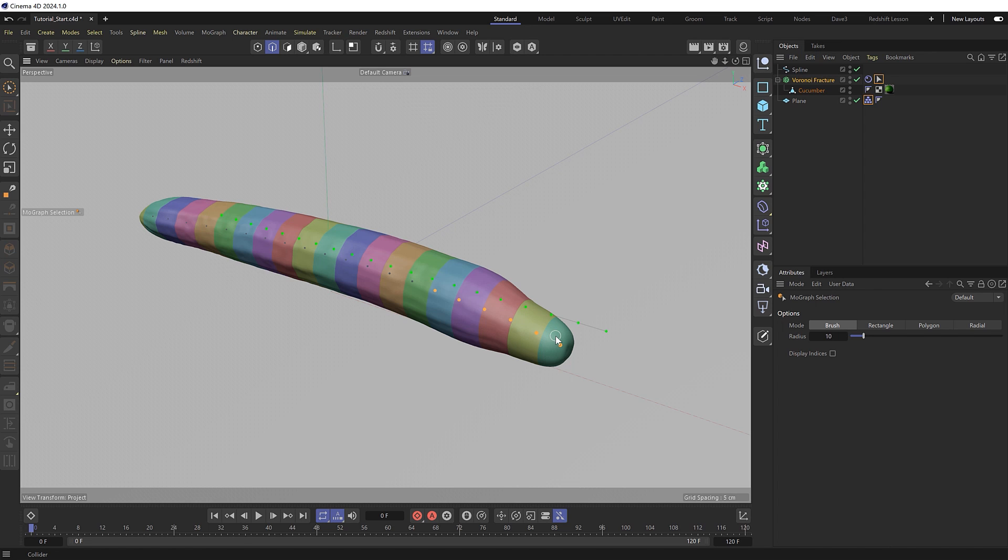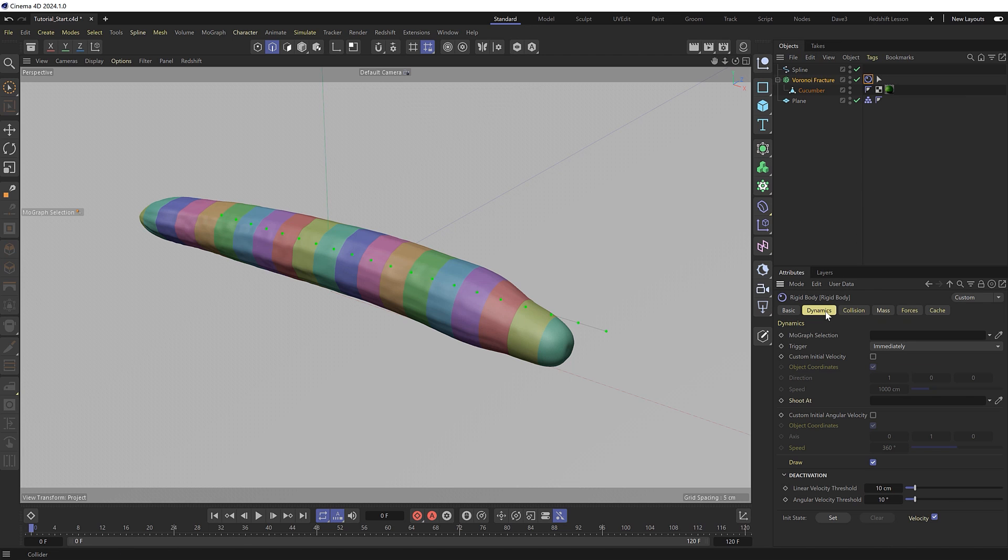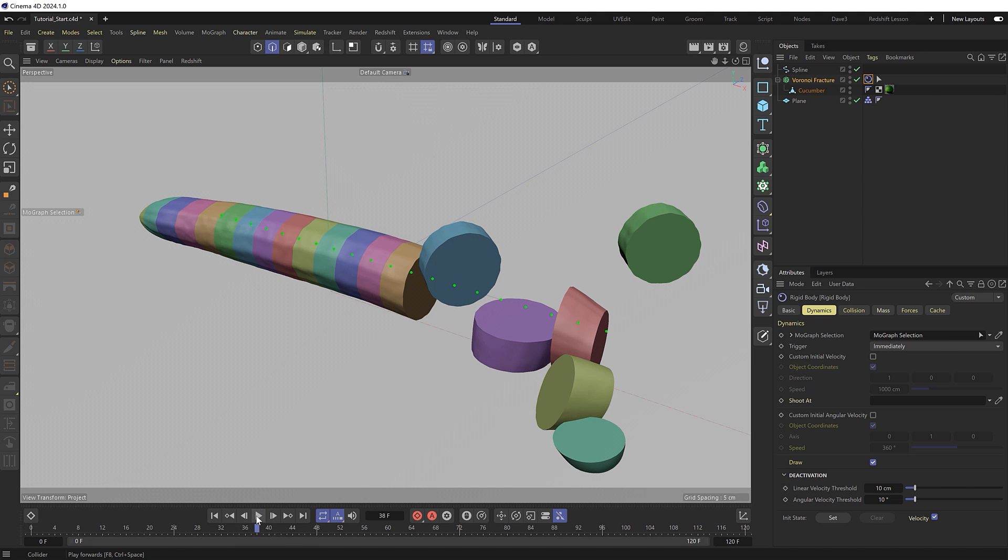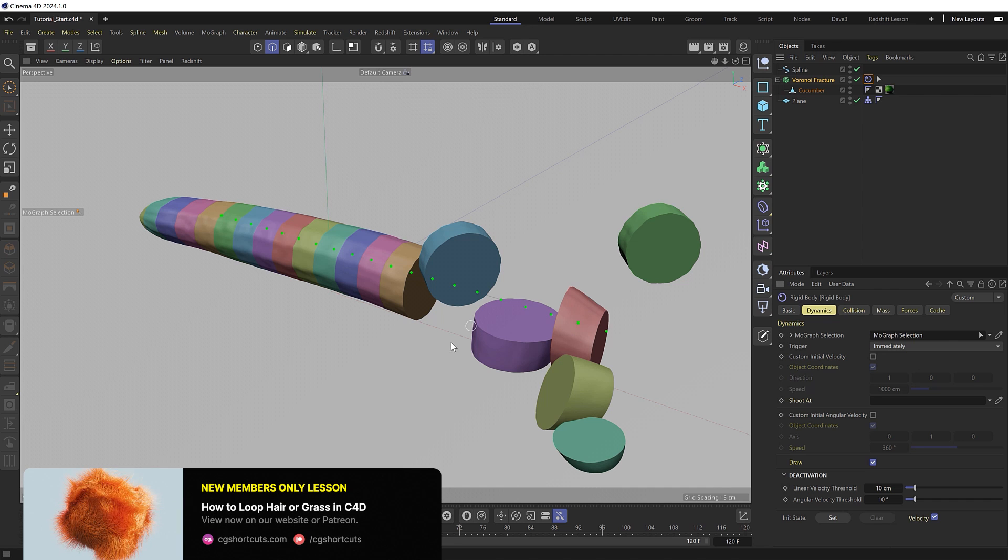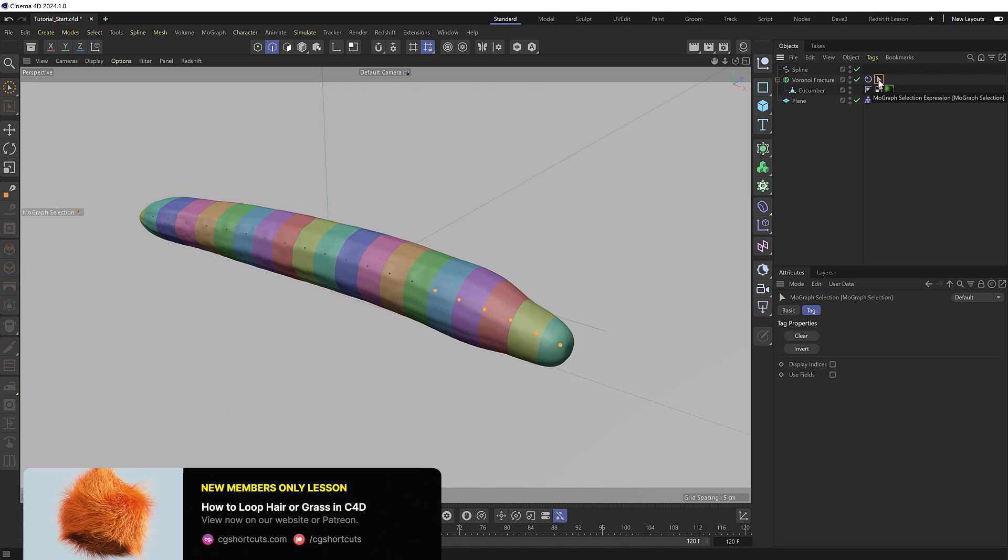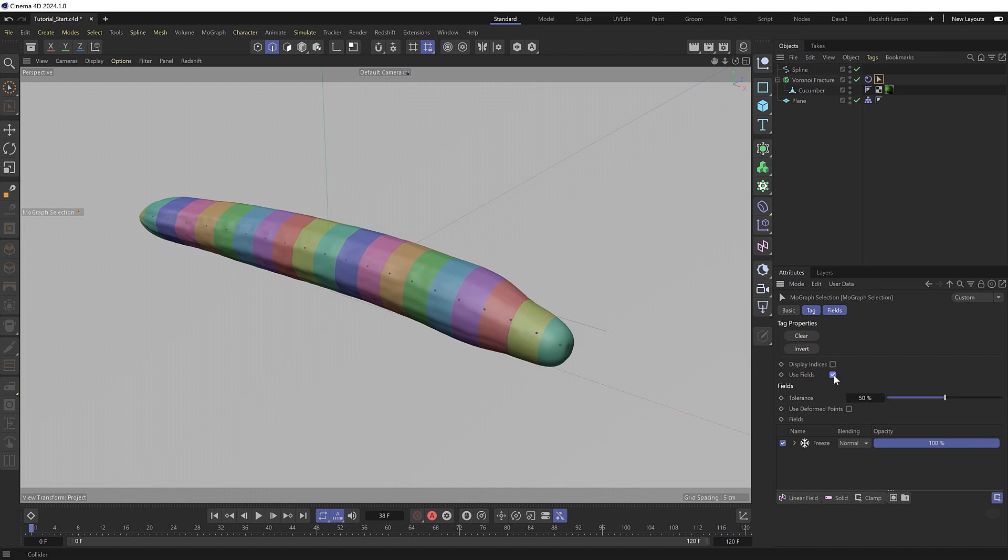We can limit our dynamics to only affect the selected slices by heading over to the dynamics tag where we have a MoGraph selection input. We just need to drag our selection tag into there. And now if we hit play, just those six slices are affected by the dynamics. Using this setup, we should be able to animate the selection of the slices and have them activate one after the other. To set that up, we can clear the selection from our selection tag and animate the selection using fields.